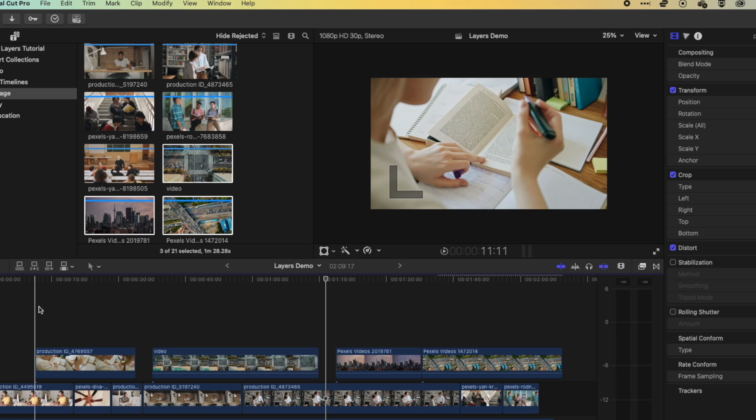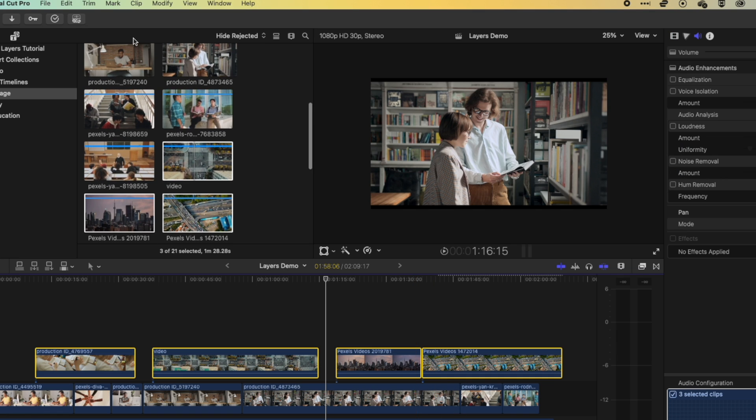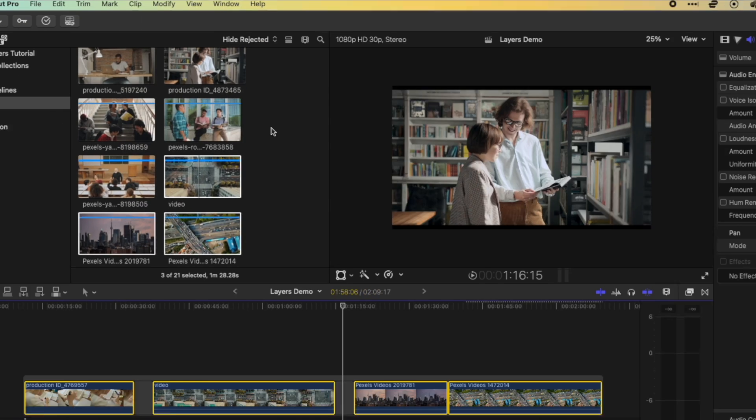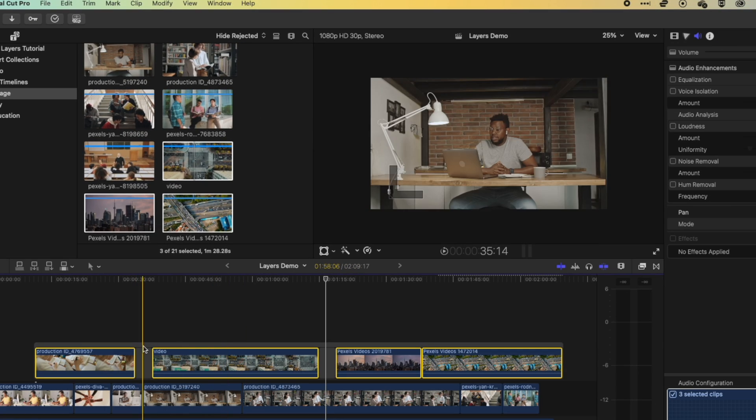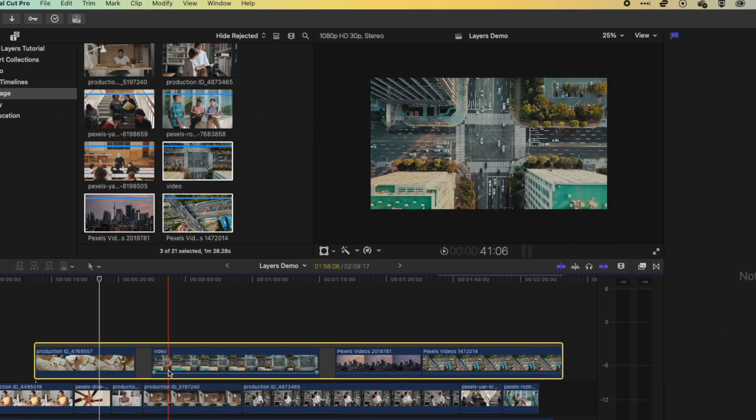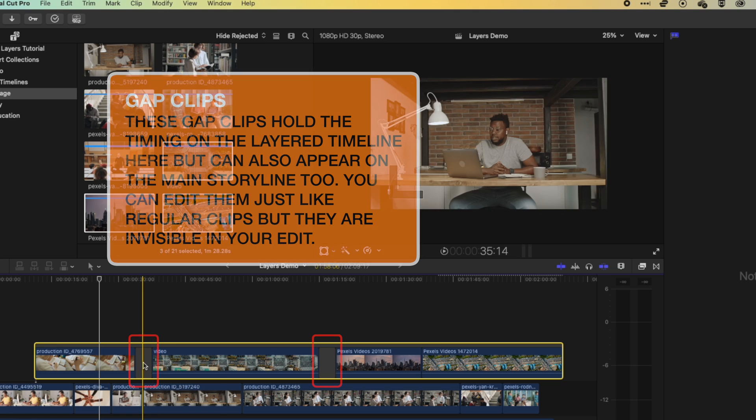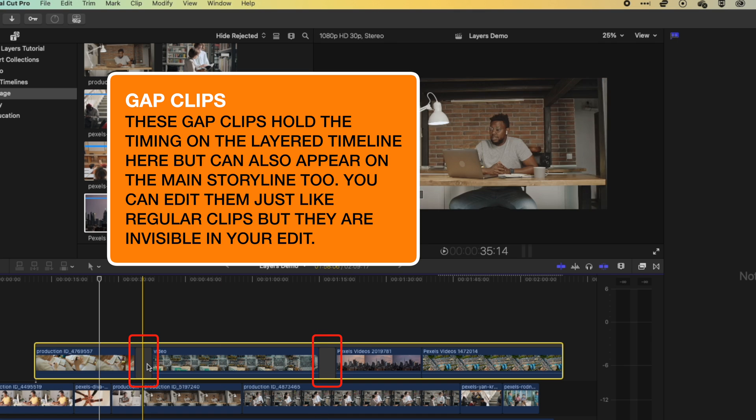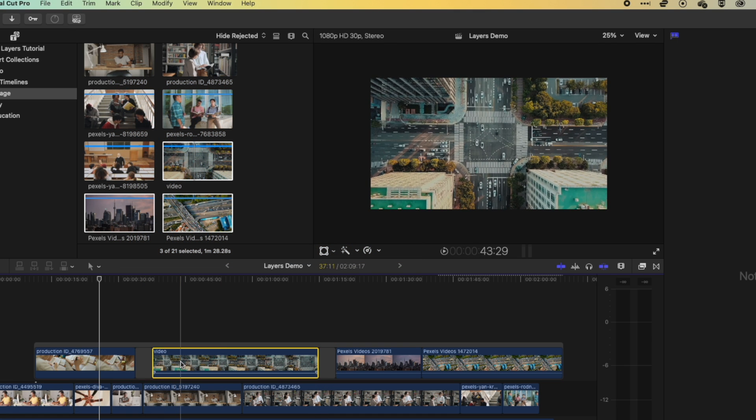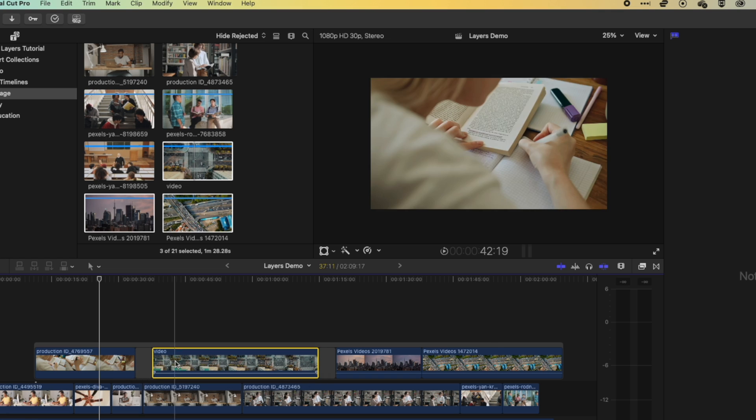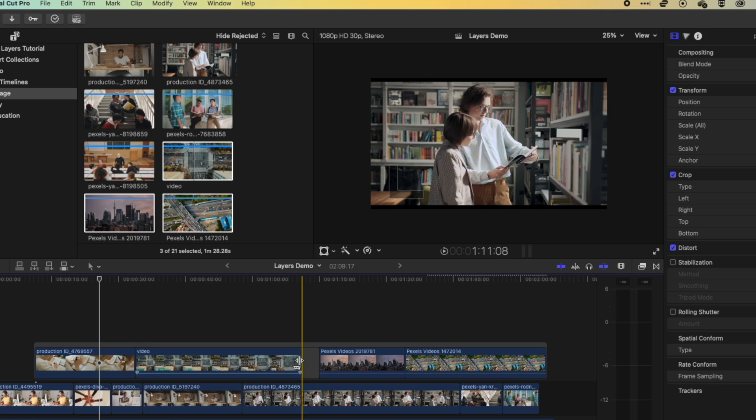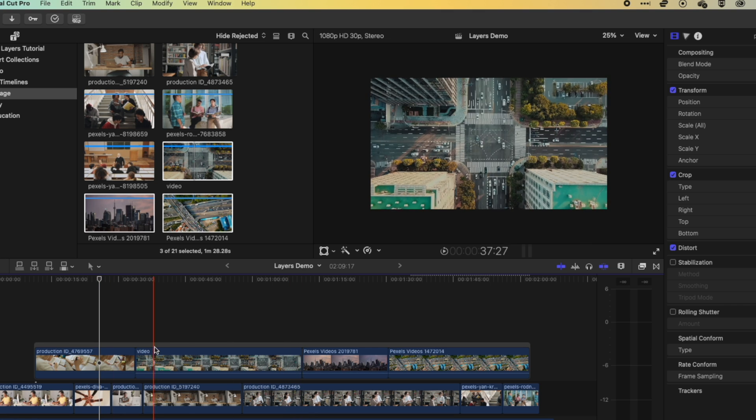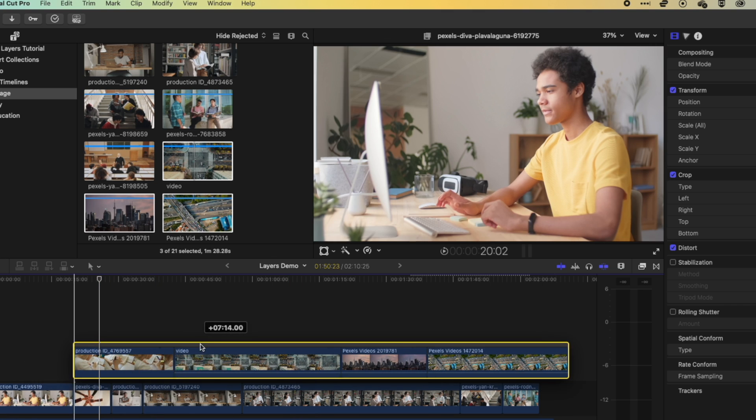So if for instance, we wanted those to move together on that second layer, then essentially, we can group those into a connected storyline. So if I select all of these clips, and then I'm going to come to clip and create storyline or command G. And that is going to group all those clips together, you can see now I've got this gray box around all those clips. And I've also got where there were gaps before, these placeholder slugs or gap clips that we can modify and edit.